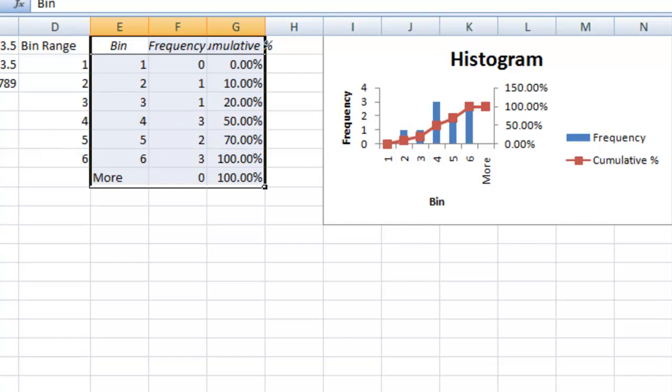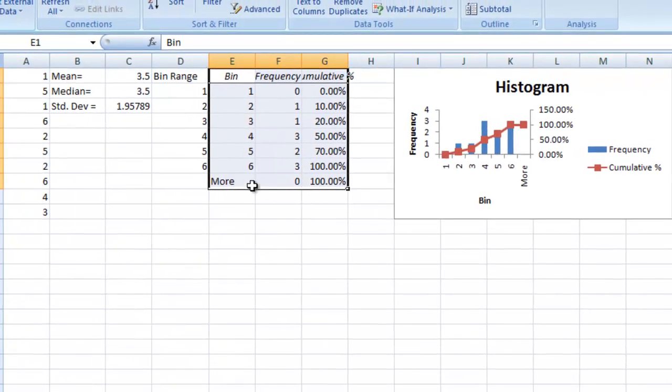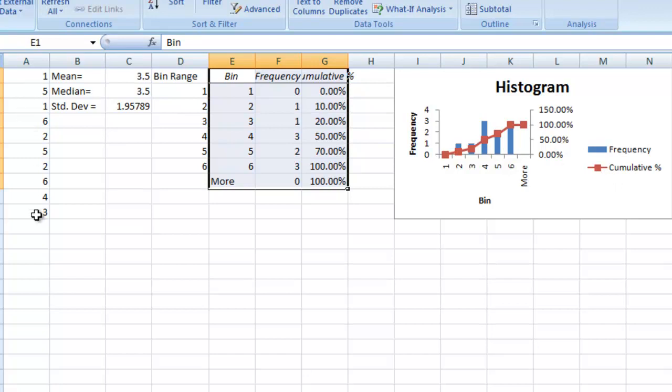You'll notice that it's re-updated these values after it's made the histogram so these won't exactly line up with the chart. But it gives you an idea of how Excel will find all the data and show you the distribution of it. Thanks for listening and we'll see you next week.